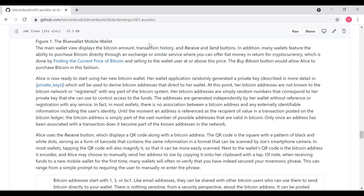If Alice clicks on the Receive button, it will display a QR code along with a Bitcoin address. The QR code is the square pattern of black and white dots, which serves as a form of barcode that contains the same information in a format that can be scanned by Joe's smartphone camera. In most wallets, tapping the QR code will also magnify it so it can be more easily scanned. Next to the wallet's QR code is a Bitcoin address, and Alice may choose to manually send her address to Joe by copying it onto her clipboard with a tap. Of note, when receiving funds to a new mobile wallet for the first time, many wallets will often re-verify that you have indeed secured your mnemonic phrase. This can range from a simple prompt to requiring the user to manually re-enter the phrase.